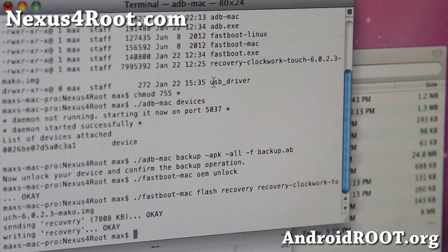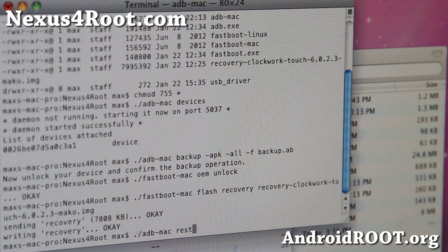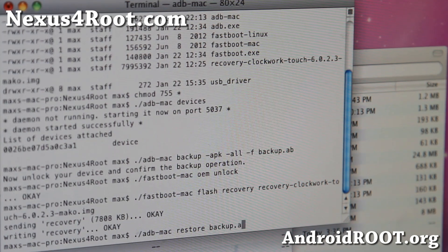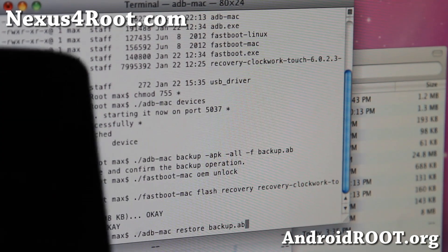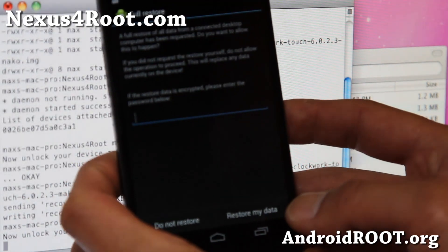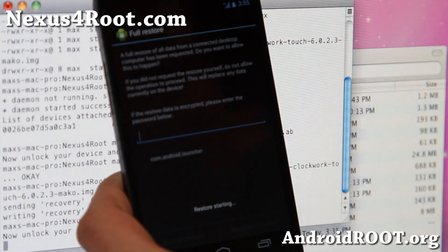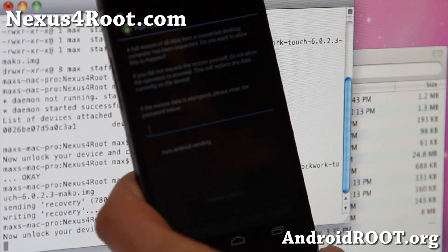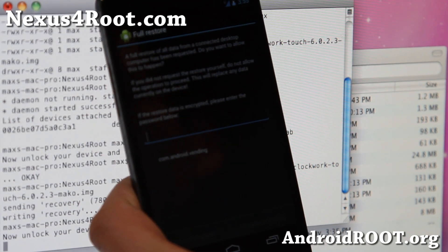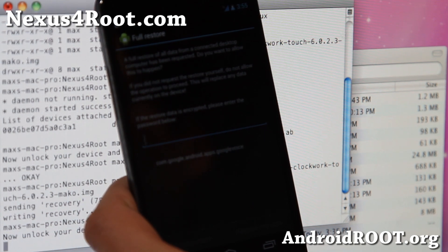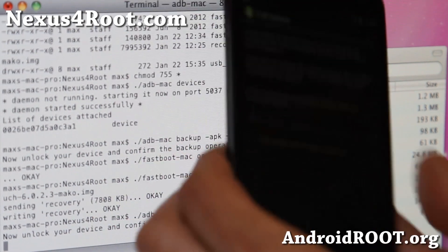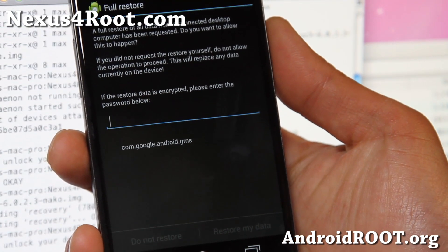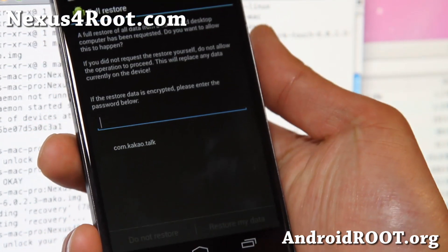Go back to the terminal and type: ./adb-mac restore backup.ab — that's the file we backed up earlier. Hit Enter, and on your phone you'll see 'Restore my data' — go ahead and tap that. If you set an encrypted password, you can enter it there. This will restore all of your apps, settings, and app data. It's also restoring wallpapers and all that good stuff. With Jelly Bean 4.2, you can actually back up and restore all of your stuff without losing it.